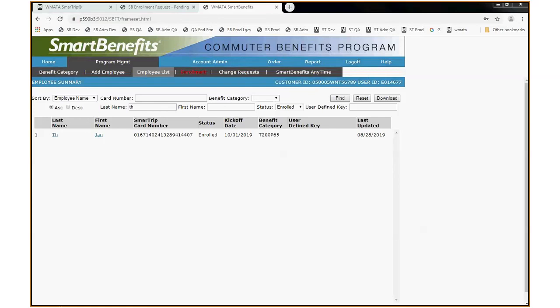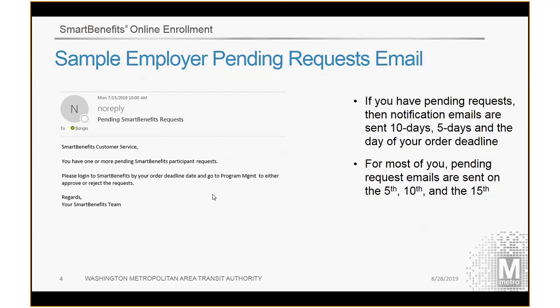Before I show you that, I do want to mention that you as the employer will also receive a notification email if there are pending requests in your queue. This is the email you receive as an employer if there are pending requests. You'll receive them up to three times a month — for most of you, if you have an order deadline of the 15th of the month, you'll receive them on the 5th, the 10th, and the 15th, but only if there are pending requests. If there are no pending requests, there's no notification email. If you do get it, this is your trigger to look in the system, check out the request, and act on it.